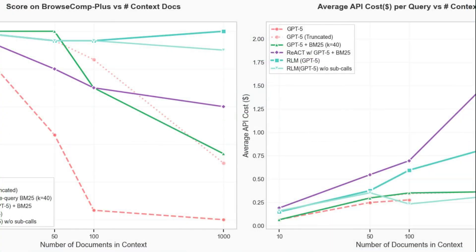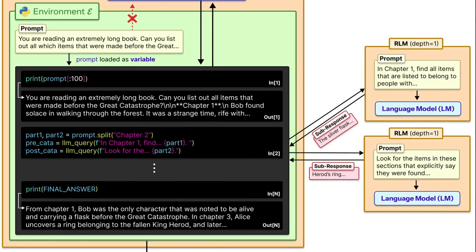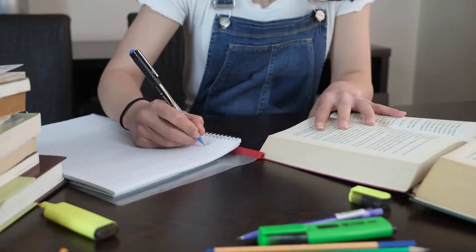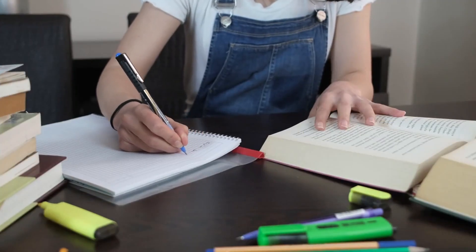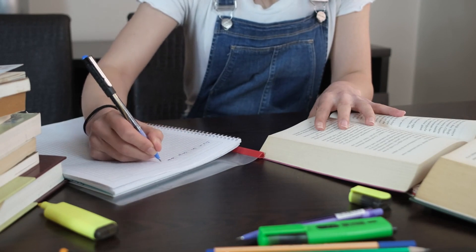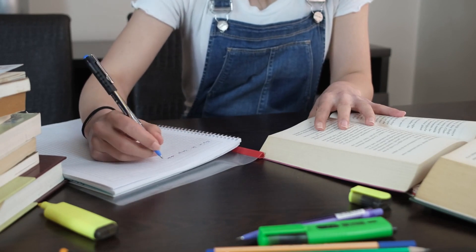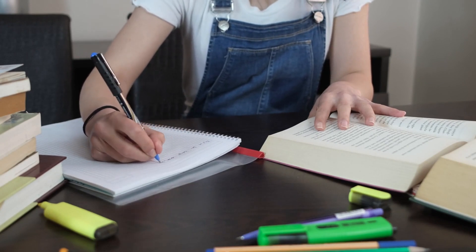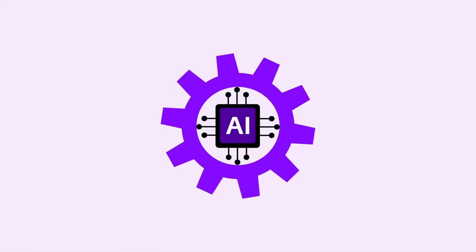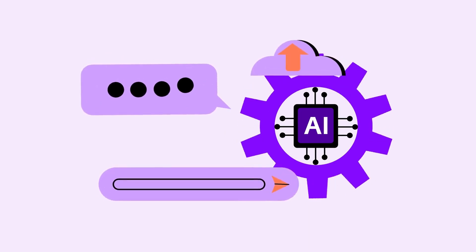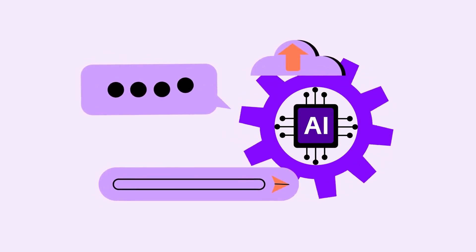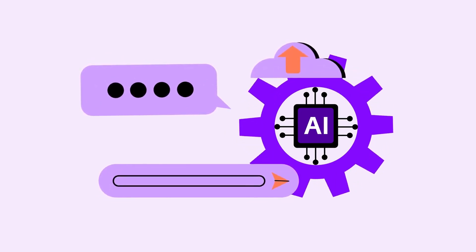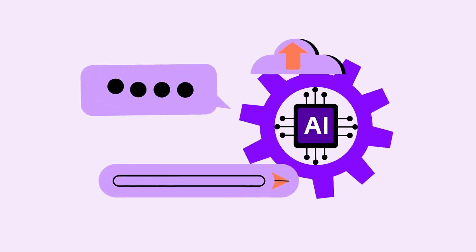This problem is called context rot, where the quality of the model's output degrades as the context grows, even if there's enough raw token capacity. Traditional approaches try to compress or summarize context so it fits into a model's context window, but summarization is imperfect—you inevitably lose details. The key insight of this MIT paper is radical: don't force all the context into the model's neural network at once. Instead, treat the context as an environment the model can interact with programmatically.